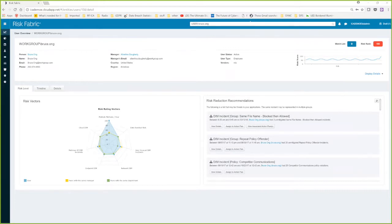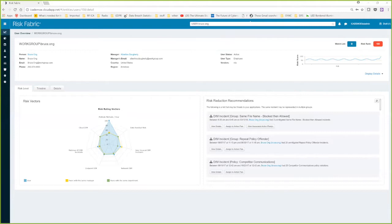If I click on Bruce, the first piece of information at the top gives you context on who Bruce is and where he is in the organization — who his manager is, email address, et cetera. One important point is the user type listed as a vendor, which could be focused on and trended as well. You're seeing in the upper right-hand corner a trend over time, and we're seeing that Bruce has a risk ranking of 100 — which is why it's red — and that he just spiked up to 100, having been hovering around the 50th to 60th percentile.